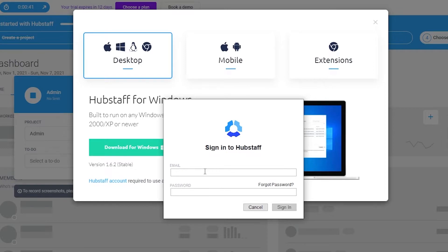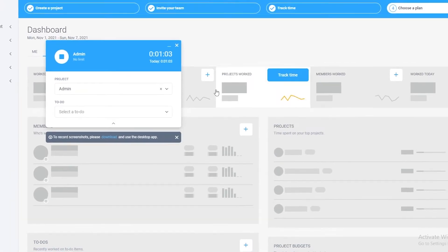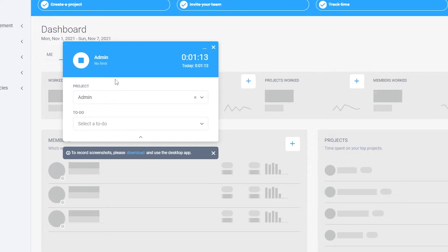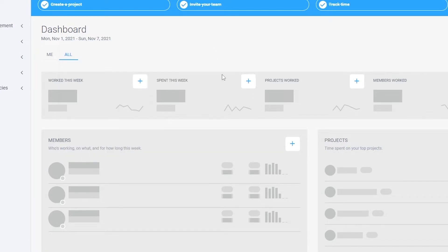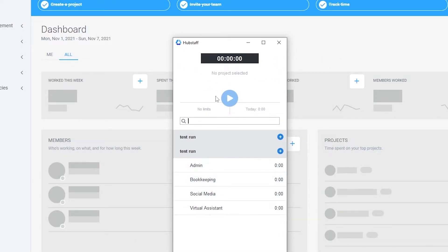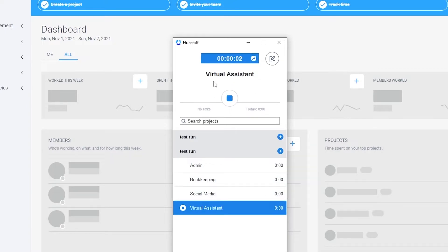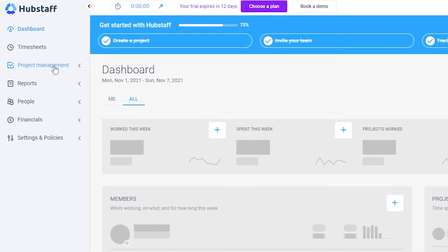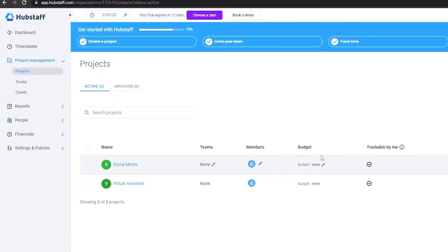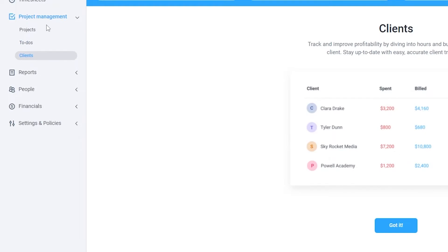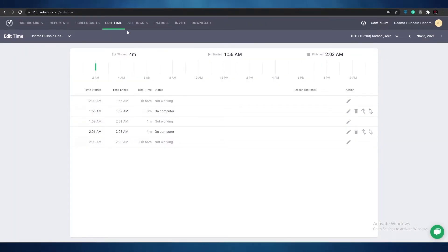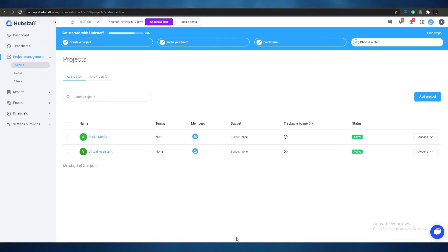Once it's downloaded, click yes, click through the next prompts, and install it. Wait a couple of seconds for the installation to complete, then click finish and run the software. Sign in, click get started, and follow the prompts. This is how the Hubstaff desktop application looks. All you have to do is select a project — let's say virtual assistant — and the timer starts. Simply select the task you're about to do, click start, and it'll begin tracking time. You can also manage other projects through the project management section, handling to-dos, clients, and much more.